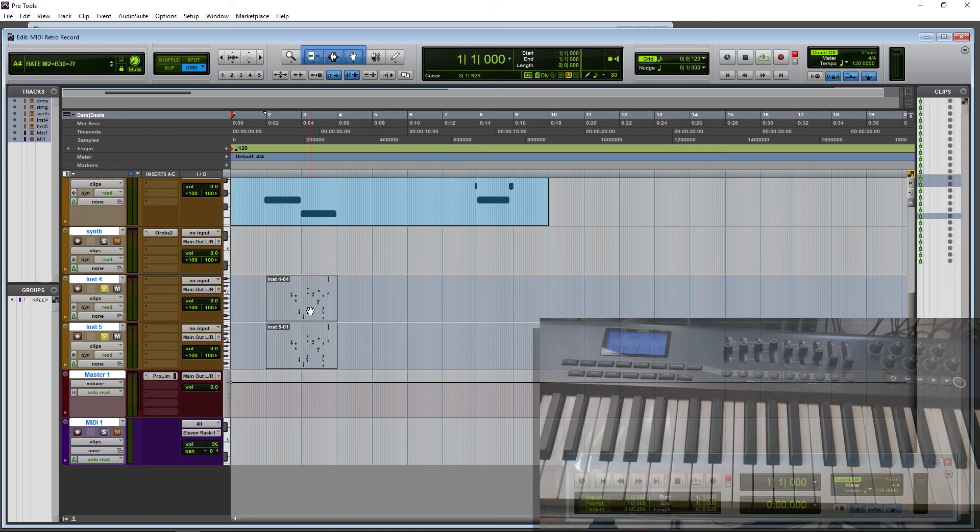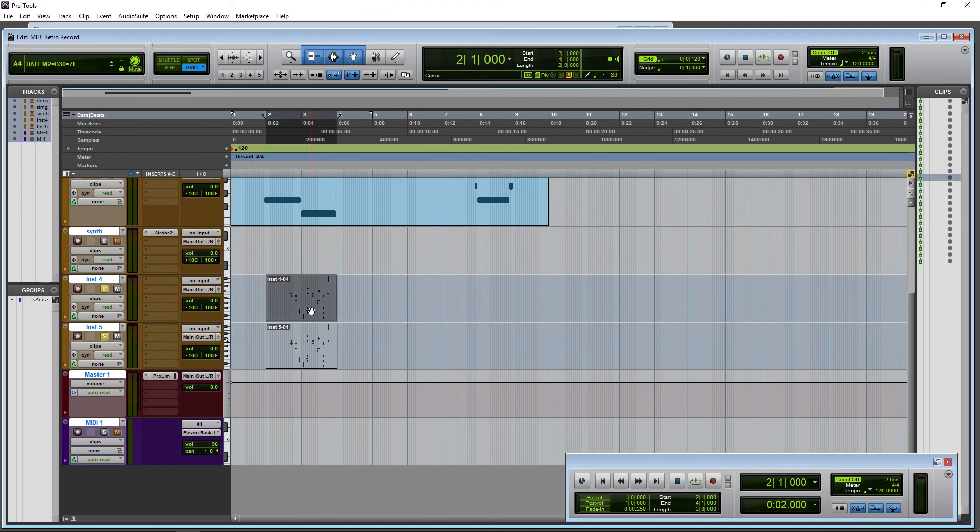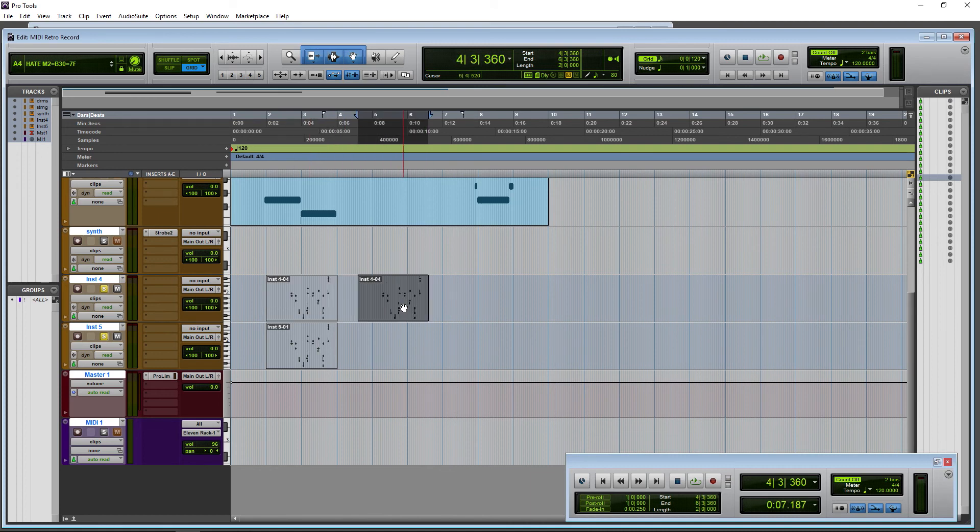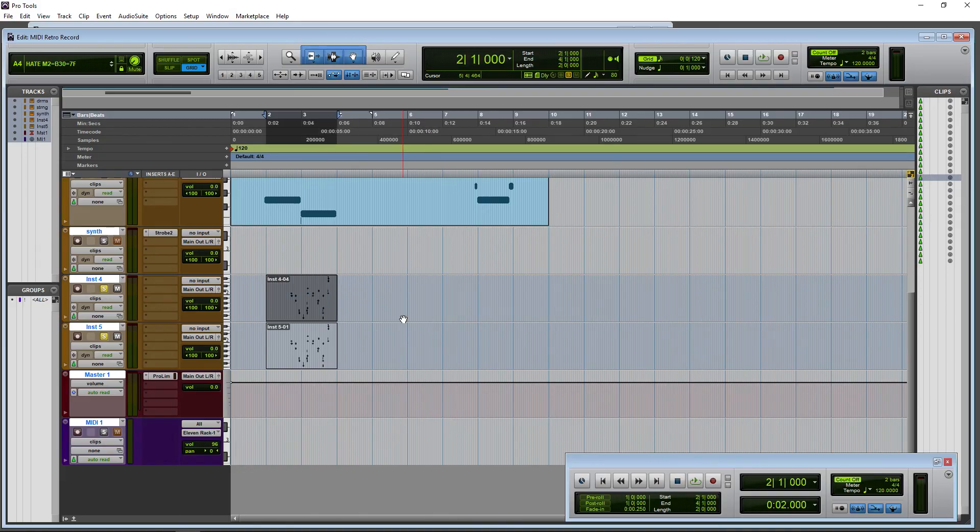Now it doesn't really make that much sense to do it this way, unless you just have two different VIs on tracks that you want to play at the same time. Because of course here in Pro Tools all I need to do is hold down Alt, make a copy, and then I can drag that wherever I want. But that's what happens in that case.